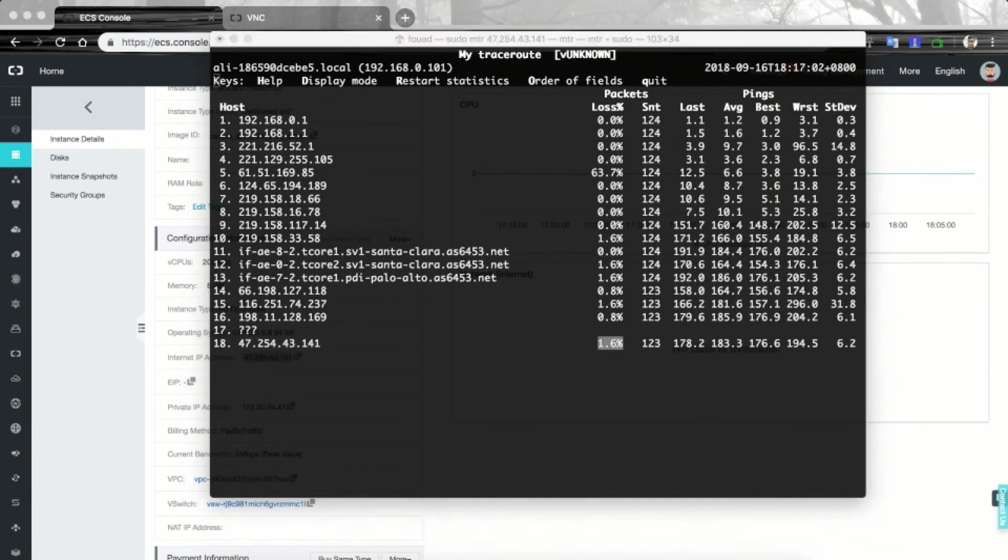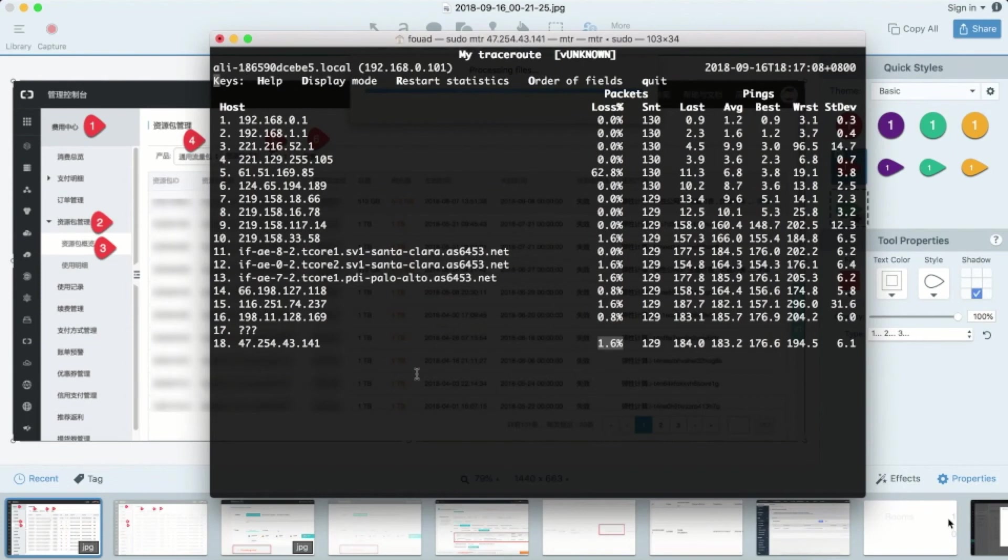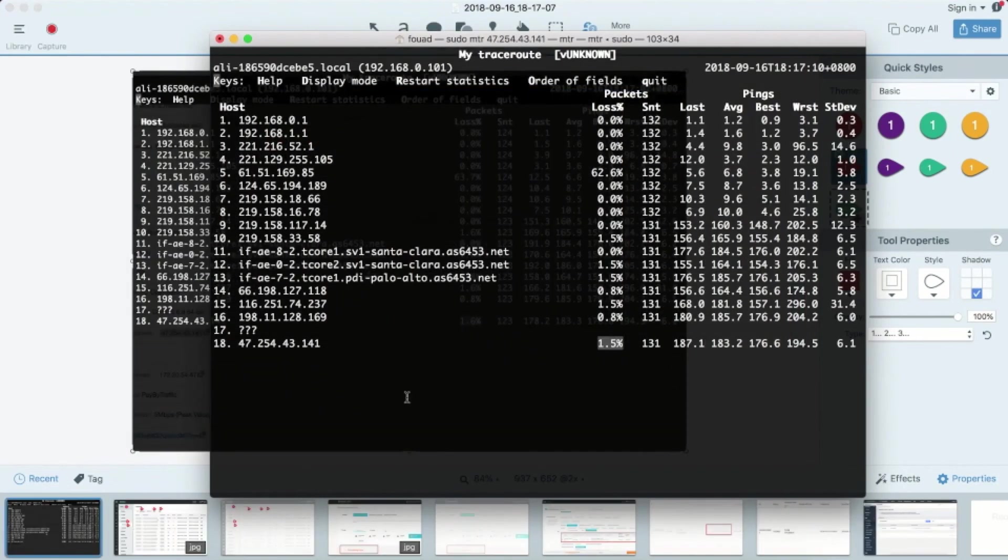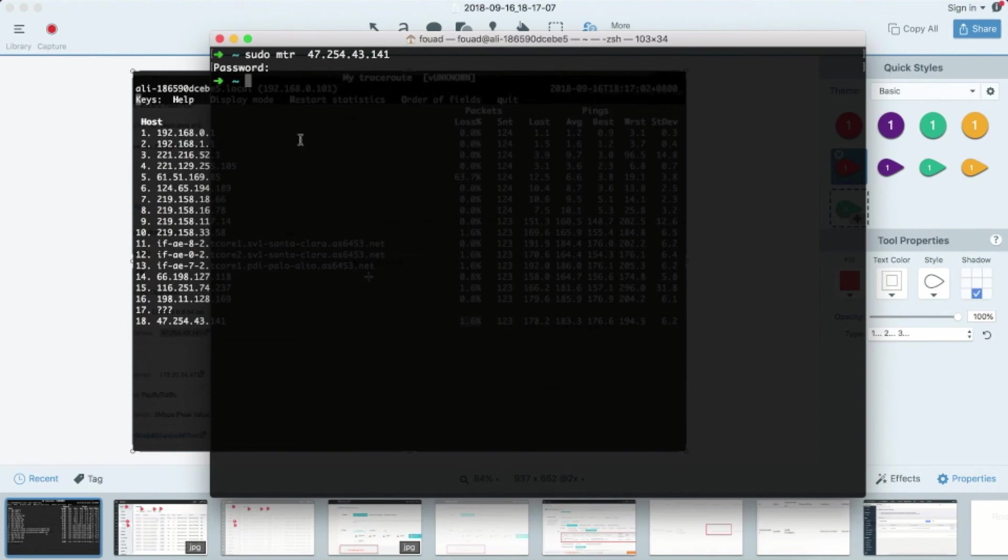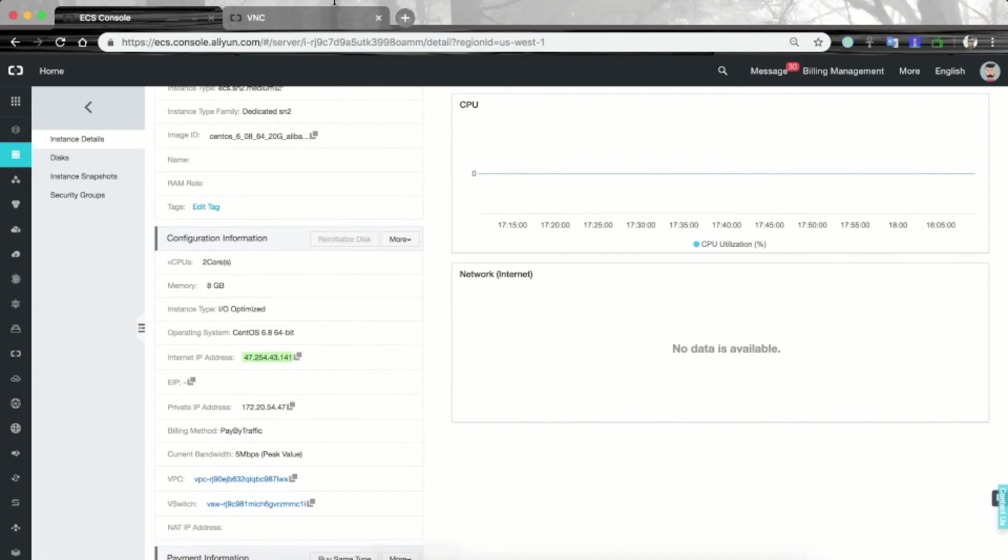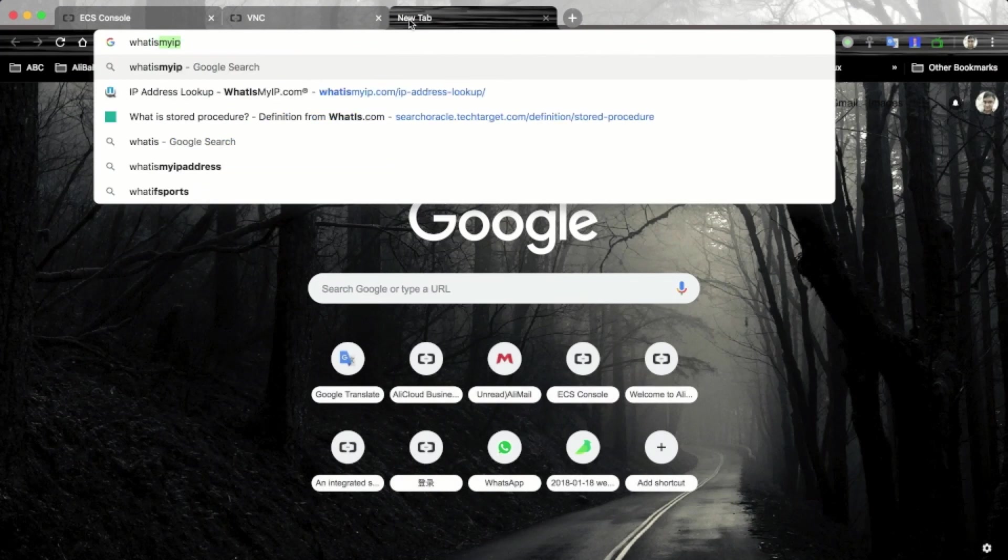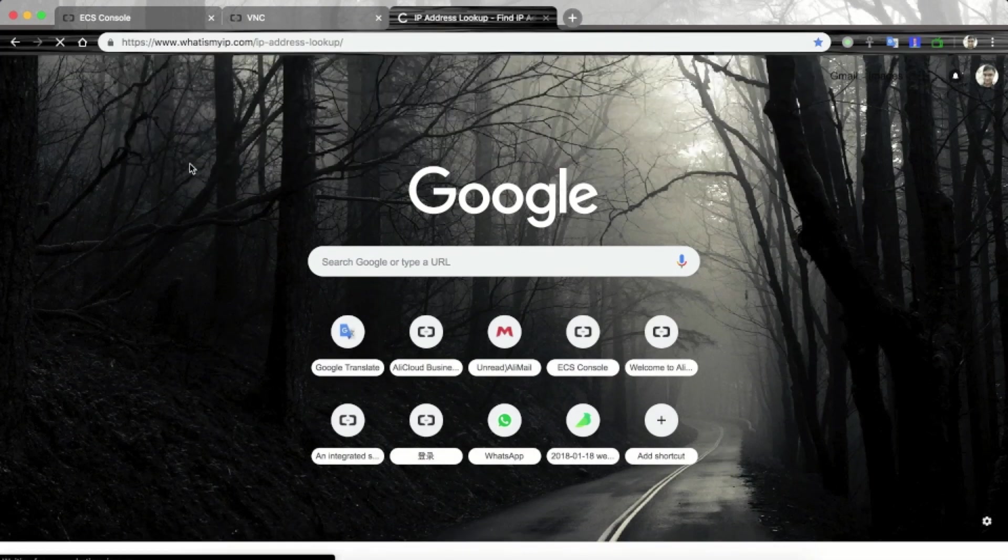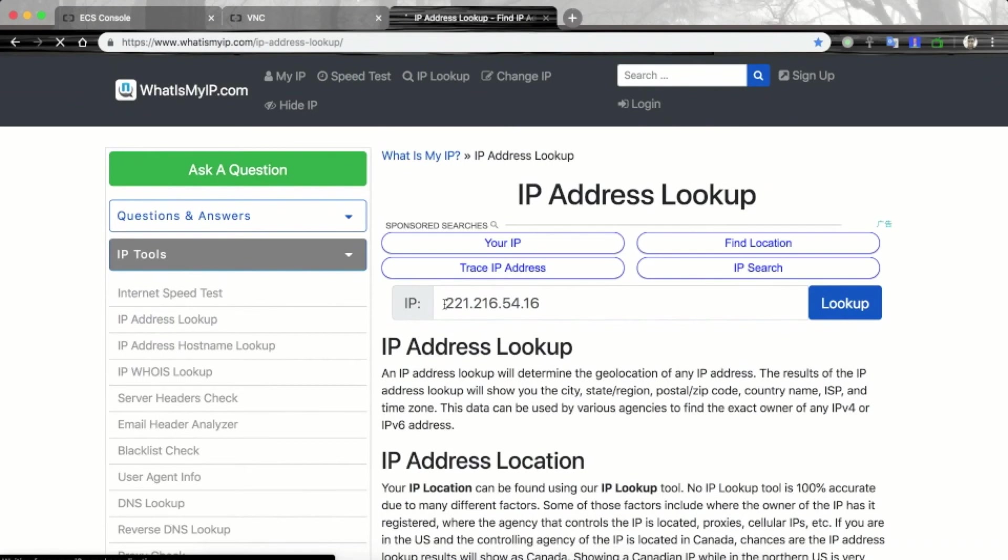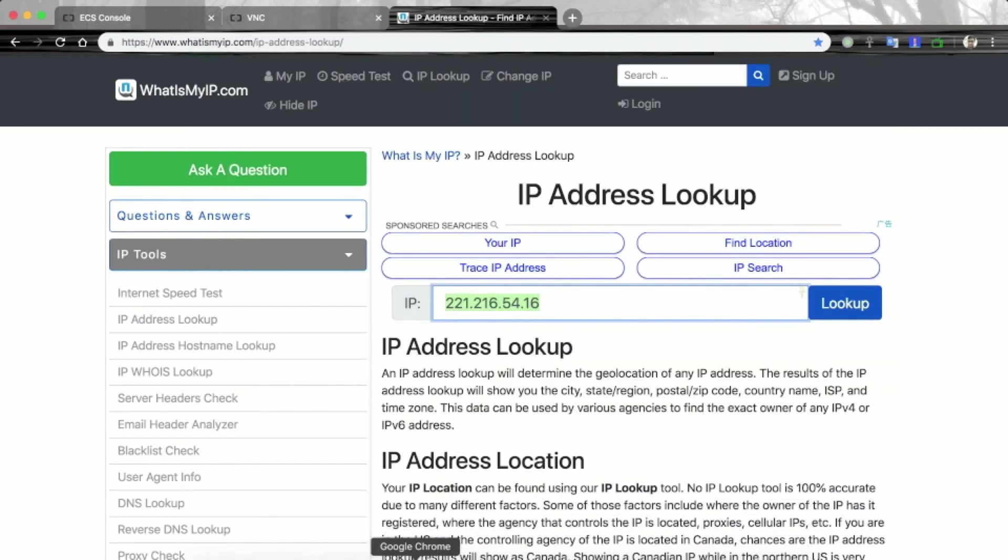And if you are seeing 1.8% loss on the last hop, that is our own IP address, then this is also an indication of network packet loss. Let's take a screenshot of this page and stop the MTR command. Now we need to check the MTR from the ECS instance to our public IP. For that, we will see what is our Mac public IP address.